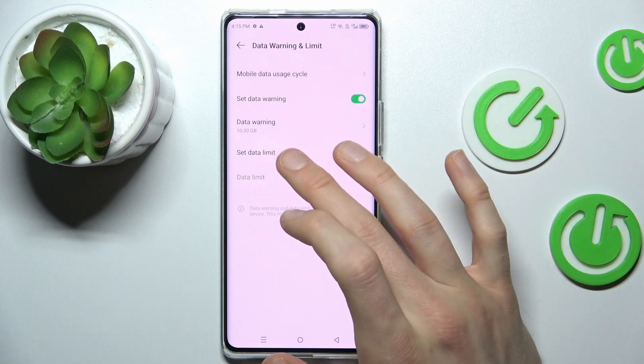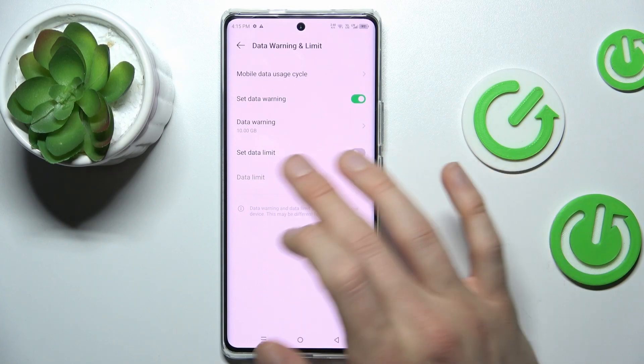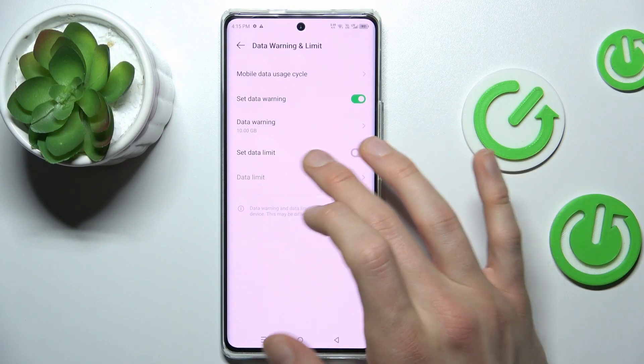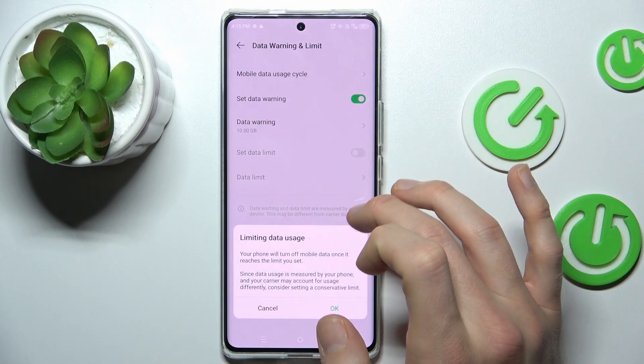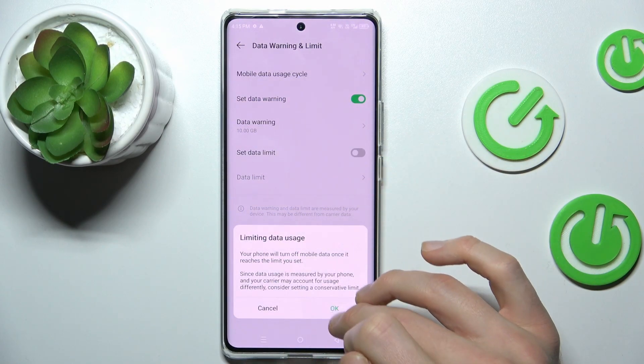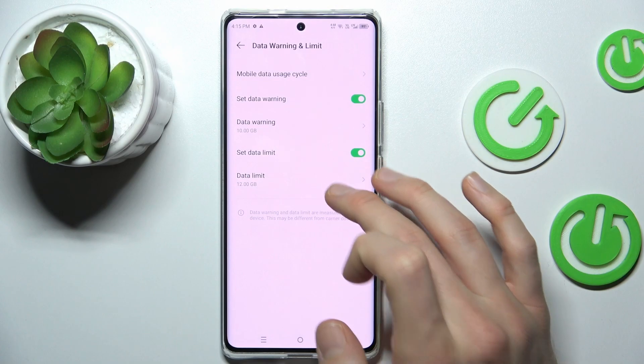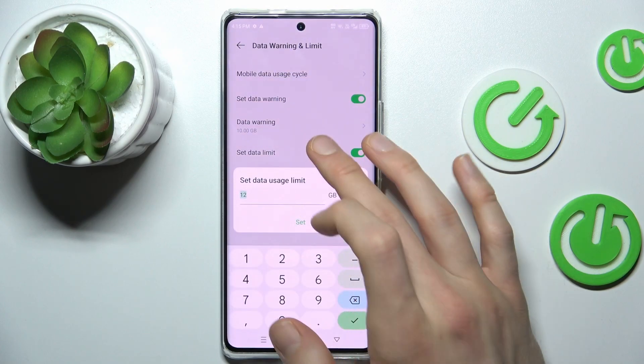And after that, we can turn on and set data limit. Confirm by OK and we can customize it too.